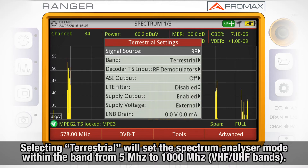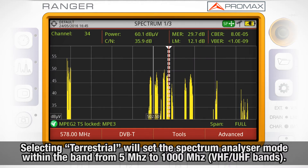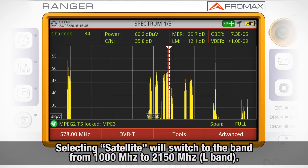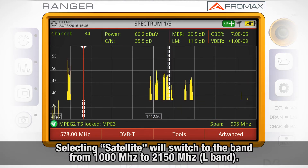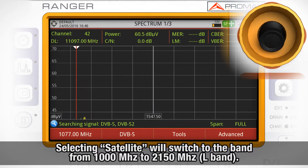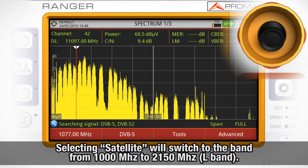If we select terrestrial, the spectrum analyzer mode will show us the band from 5 MHz to 1000 MHz, i.e. the VHF and UHF bands. If we select satellite, the spectrum analyzer screen will show us the band from 1000 to 2150 MHz, i.e. the L band.